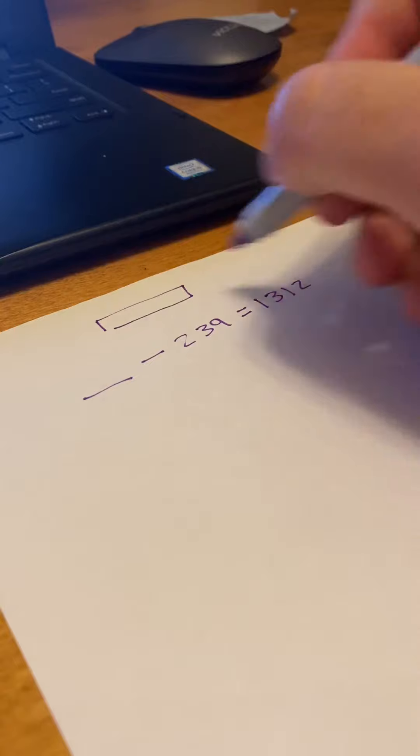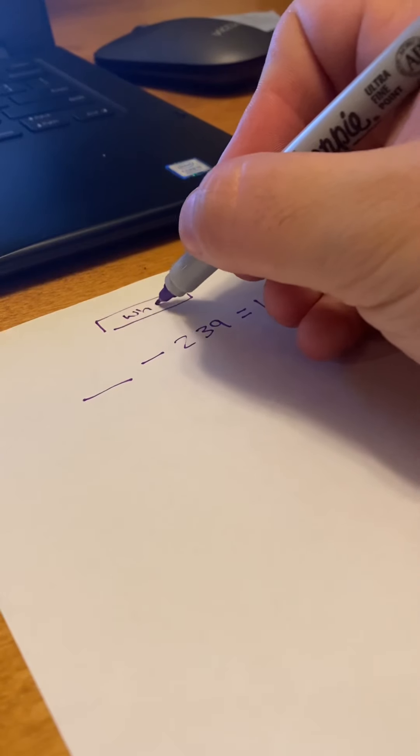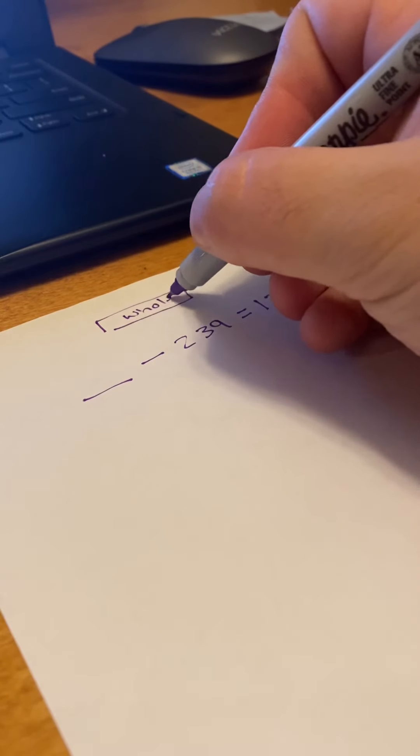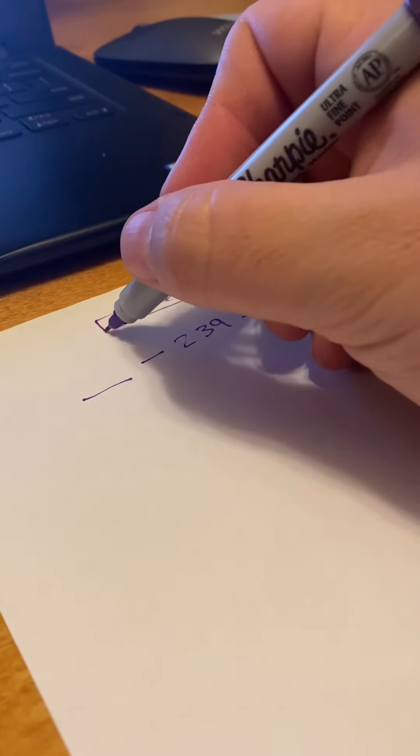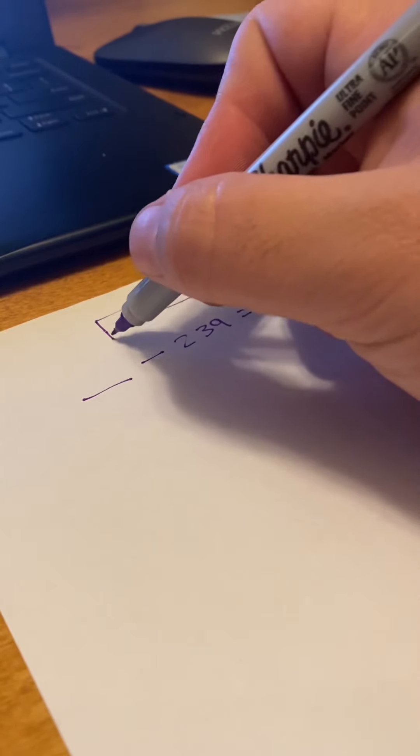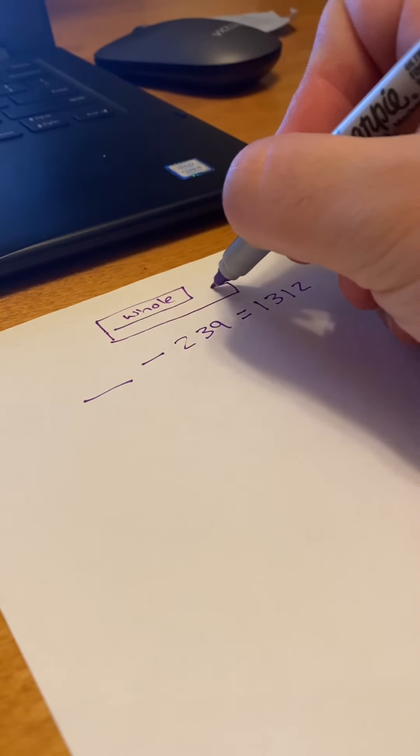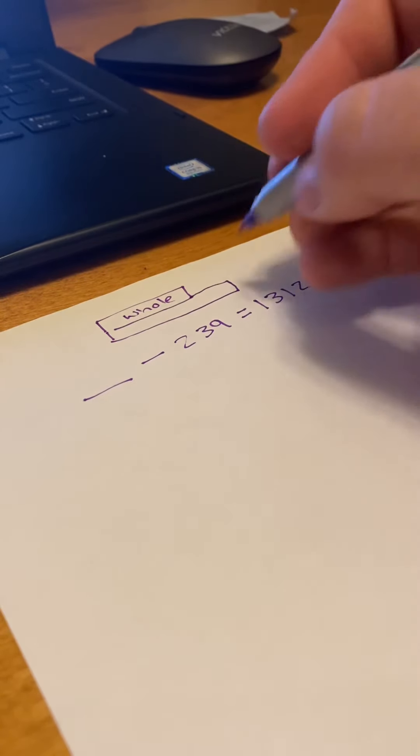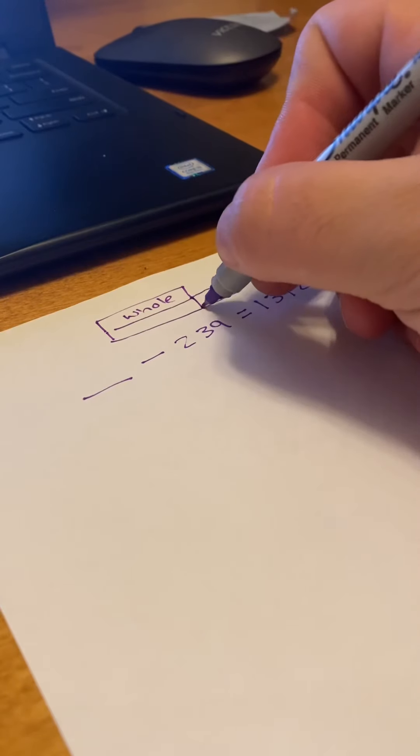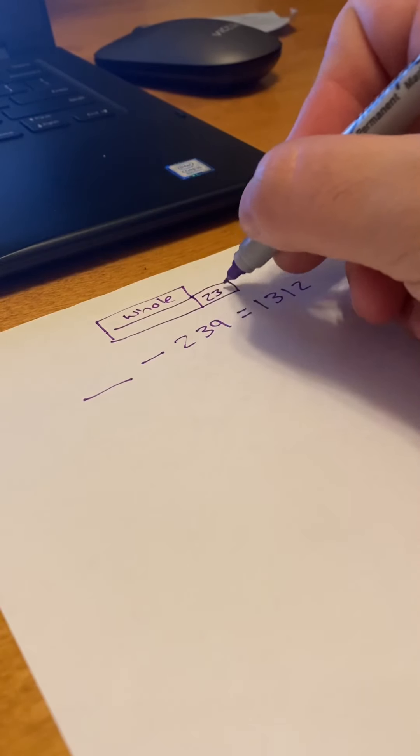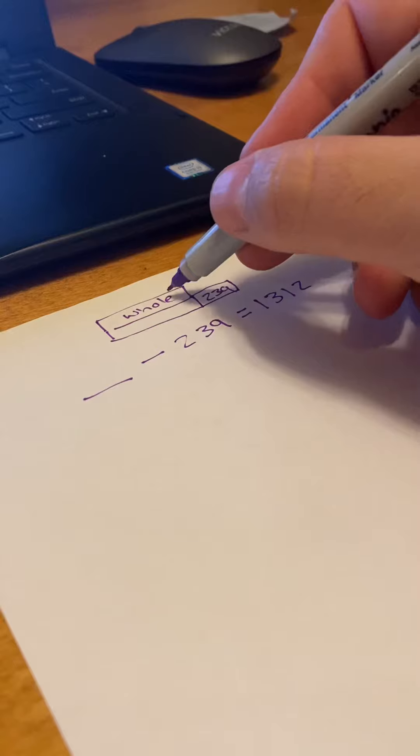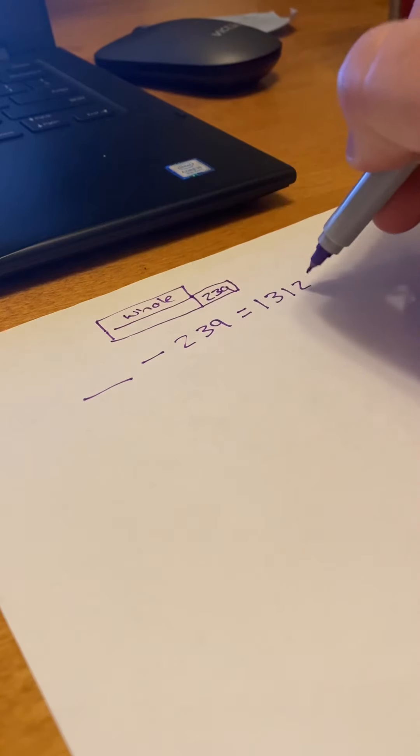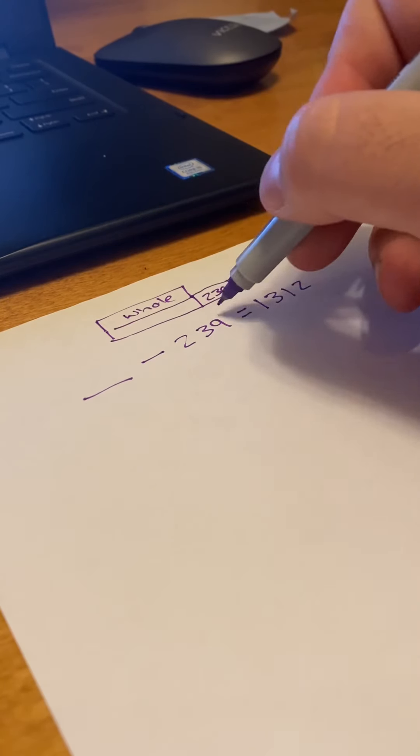So this is our whole. And here are our two parts. This part is actually going to be really long. Because we've got to subtract 239. So actually we're going to add the whole to the 239.